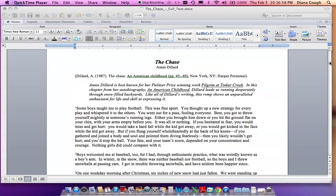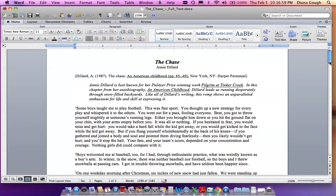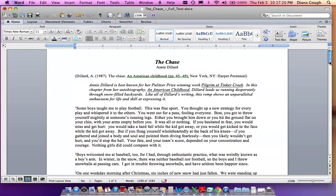The Chase by Annie Dillard. Annie Dillard is best known for her Pulitzer Prize-winning work Pilgrim at Tinker Creek. In this chapter from her autobiography, An American Childhood, Dillard leads us running desperately through snow-filled backyards. Life shows an unparalleled enthusiasm for life and skill at expressing it.